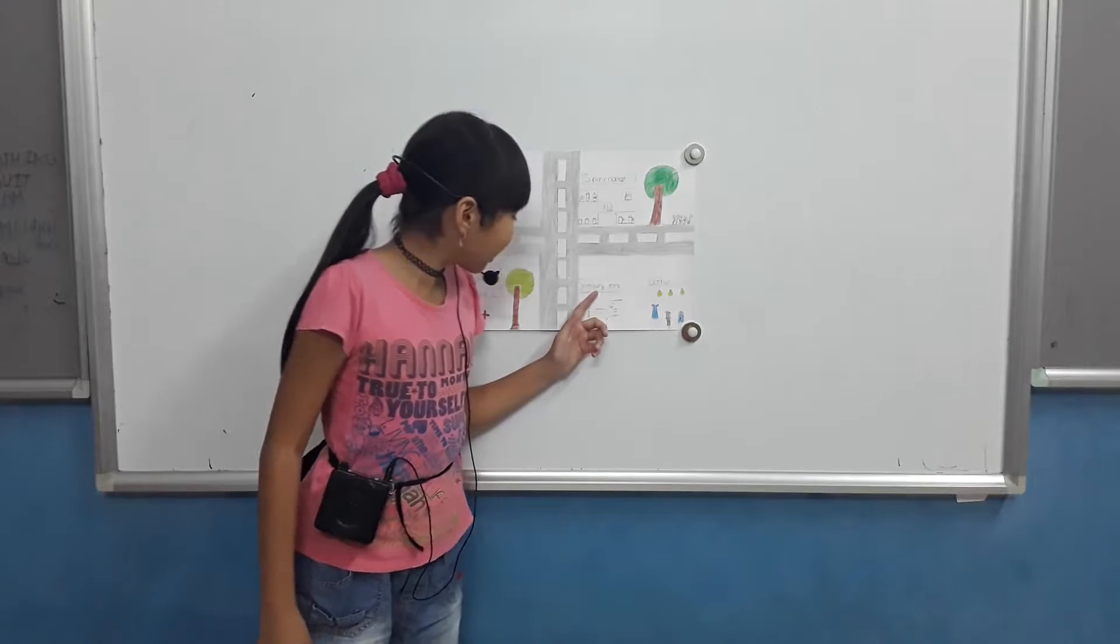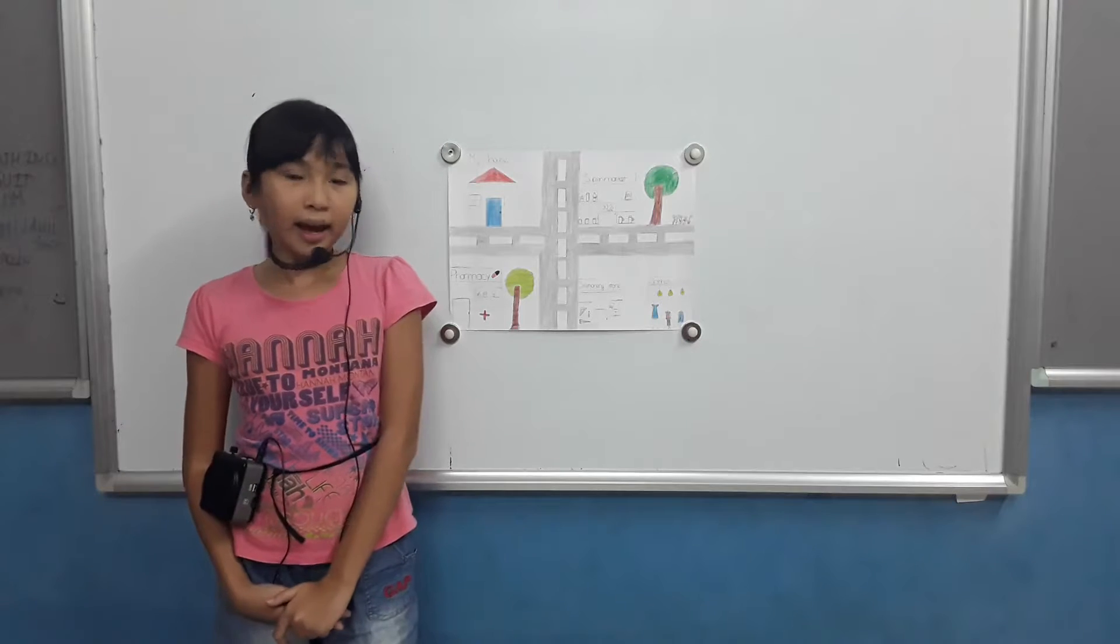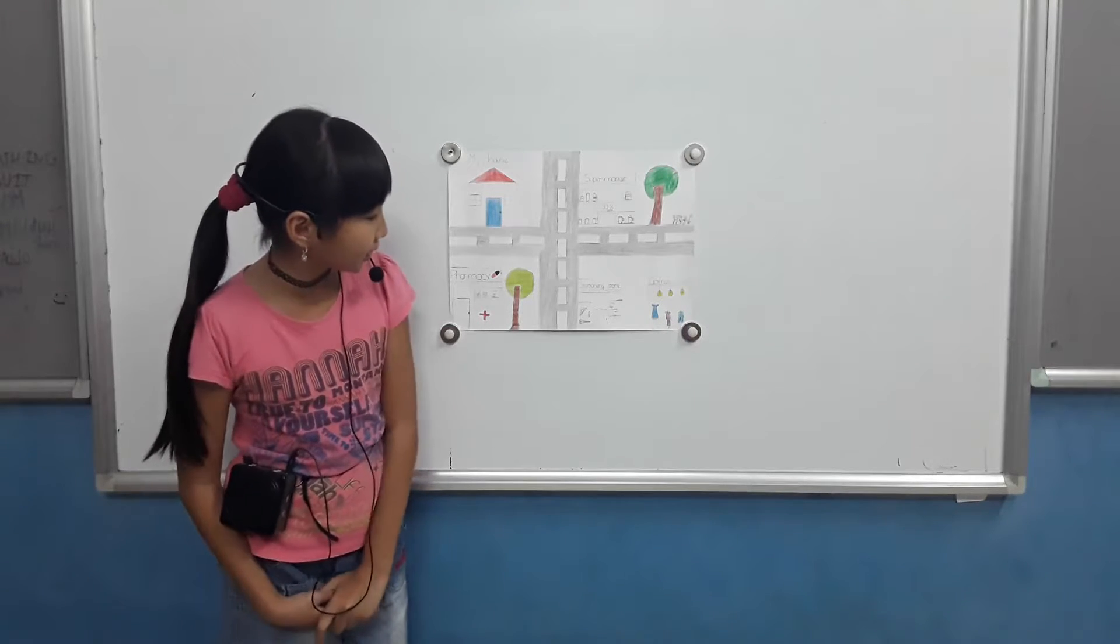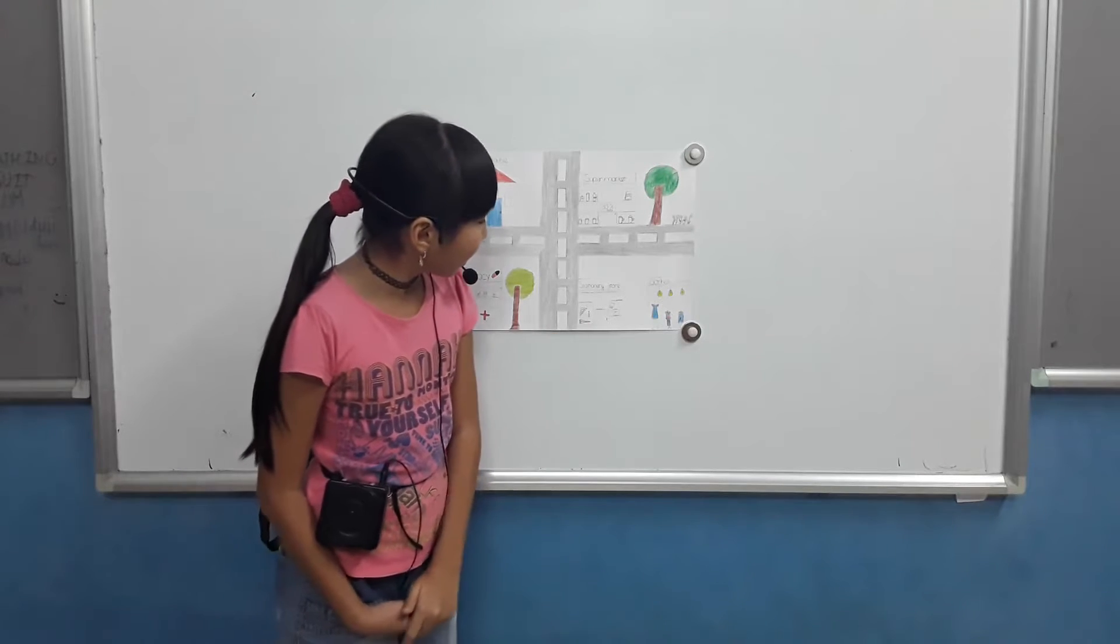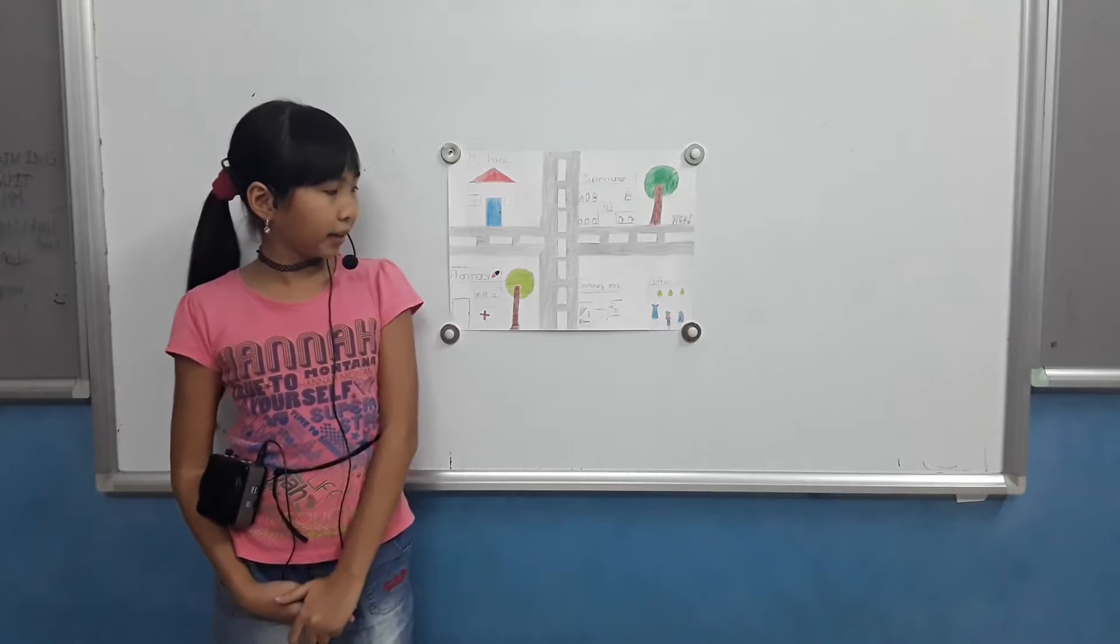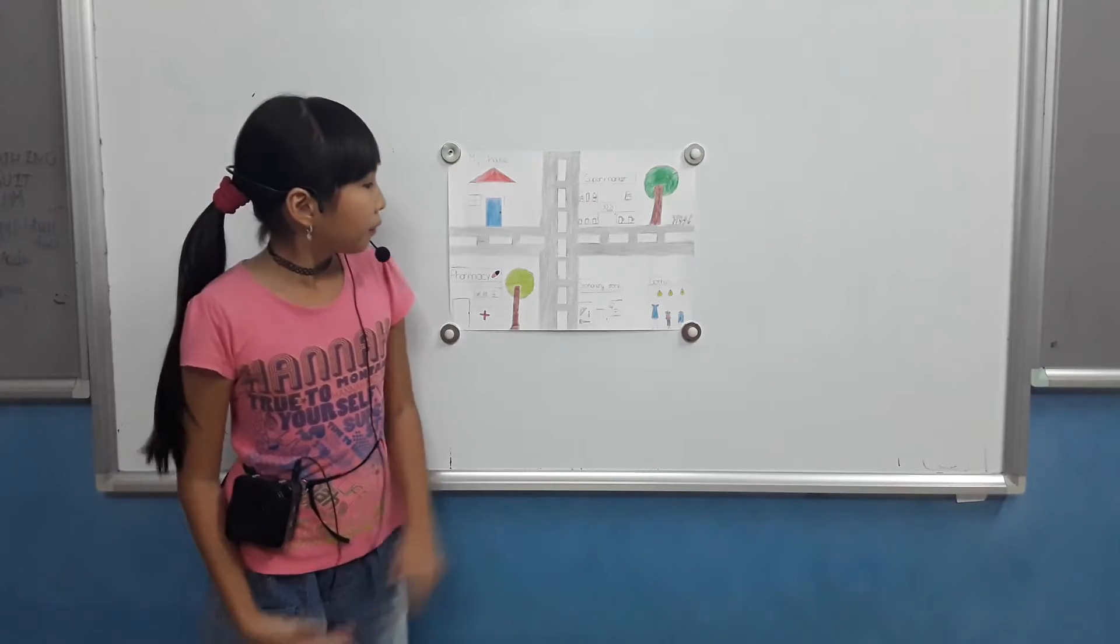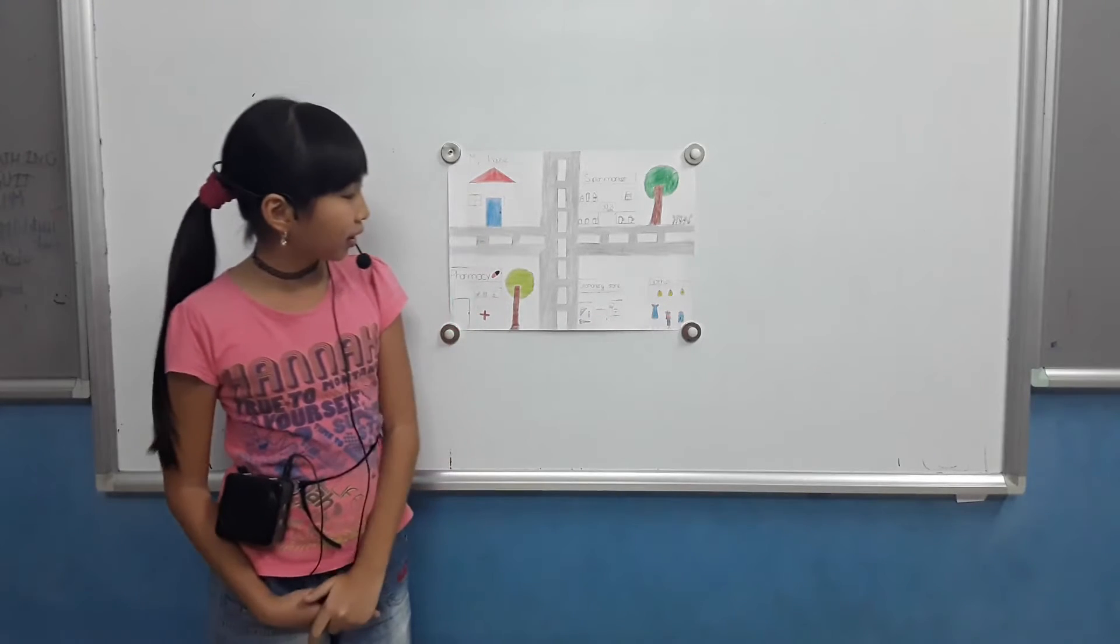This is a stationery store. I usually buy school supplies here. It's close to my house. I can be there in 10 minutes on foot. Next to the stationery store is the clothes store.